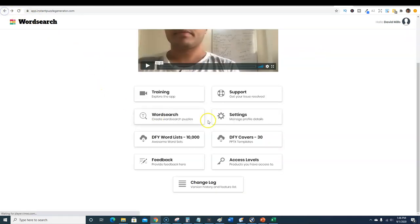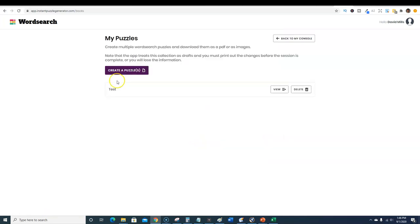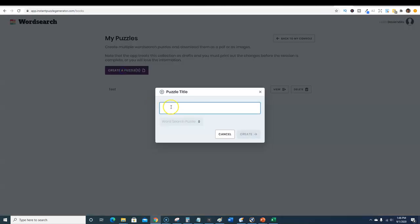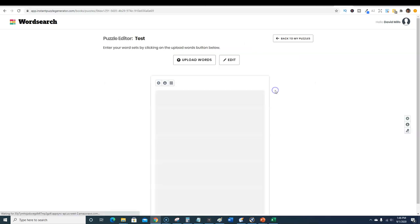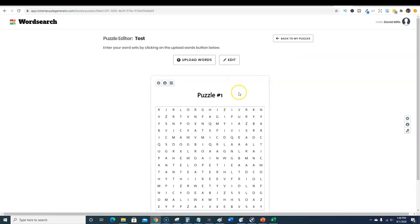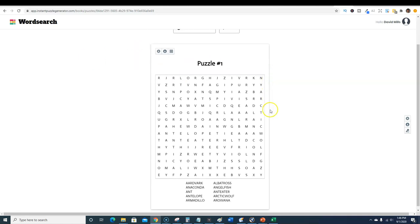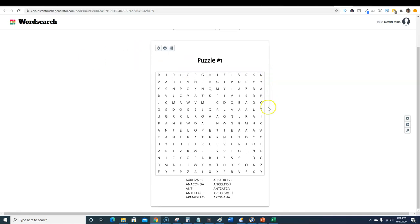Let's get into the word search. Over here I actually downloaded the word lists and the covers, so I'm gonna use one of these word lists right now. I already did a test so you would just create puzzle and type in what you want to call the puzzle, but to speed things up I've already done one.